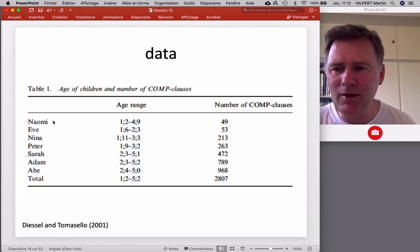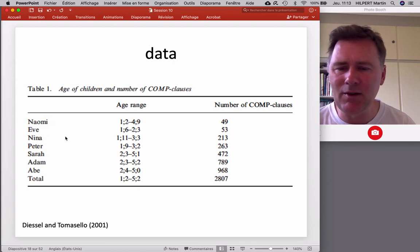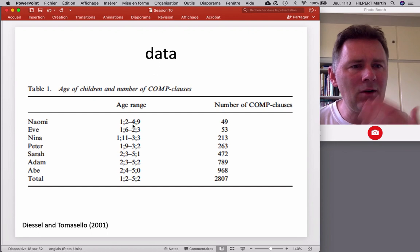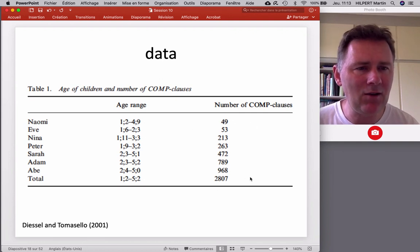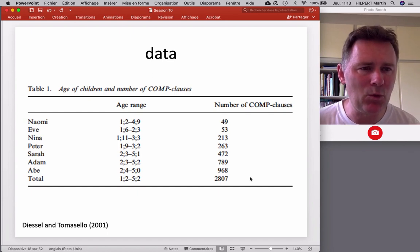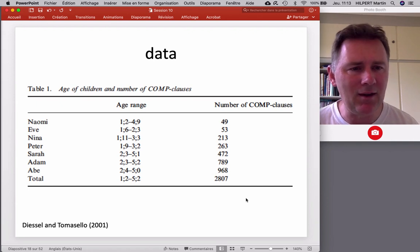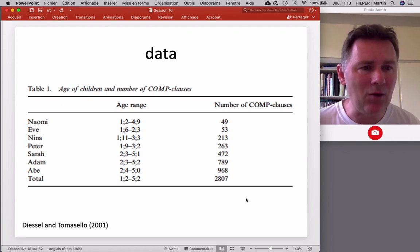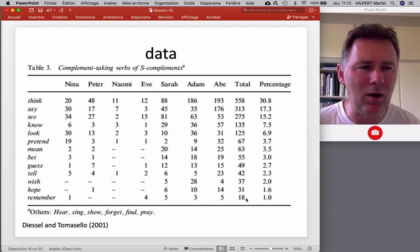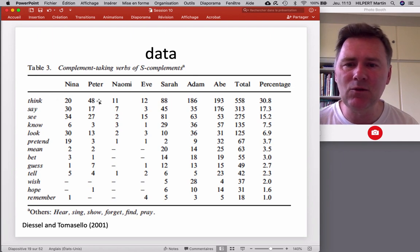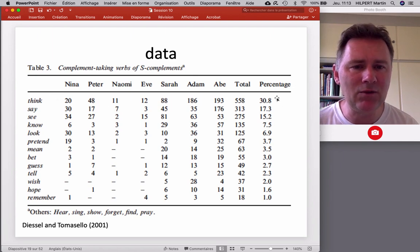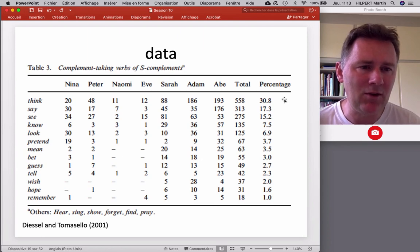Diesel and Tomasello analyzed data from seven different children recorded longitudinally from about two years of age until about five years — a database of more than 2,800 complement clause constructions. What complement-taking verbs did the children use? One verb stands out: THINK. It is used by all children and accounts for more than 30% of all complement clause constructions.